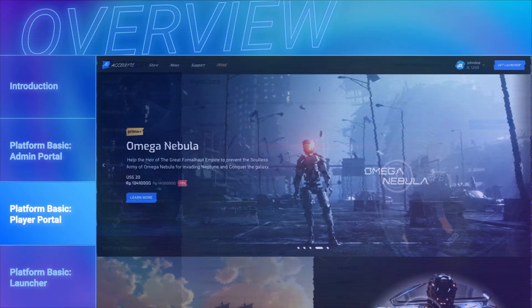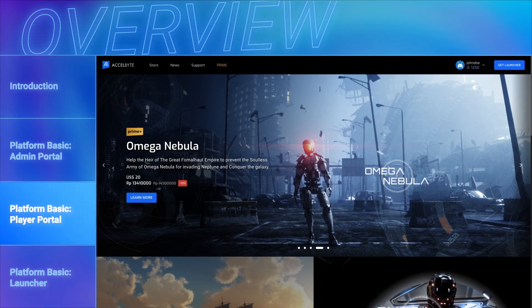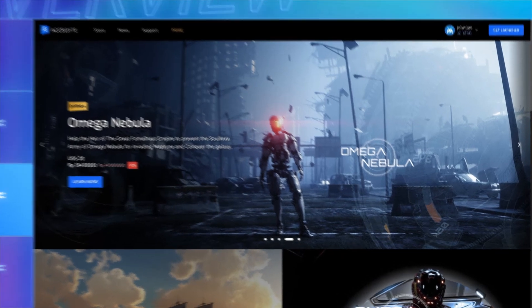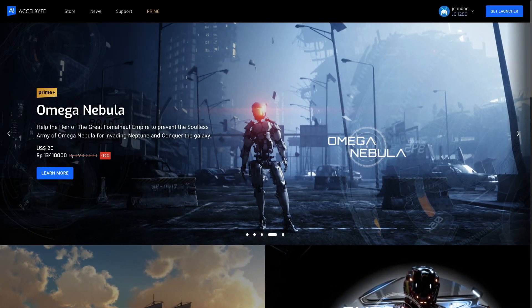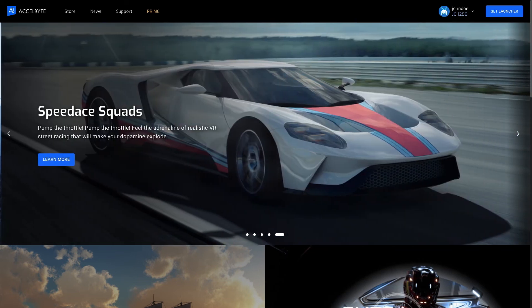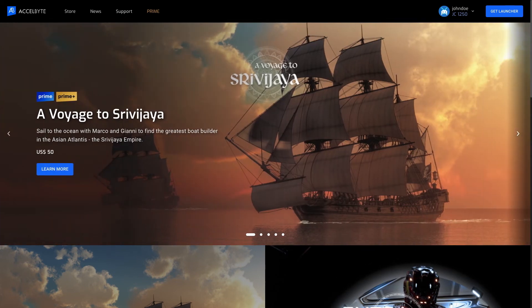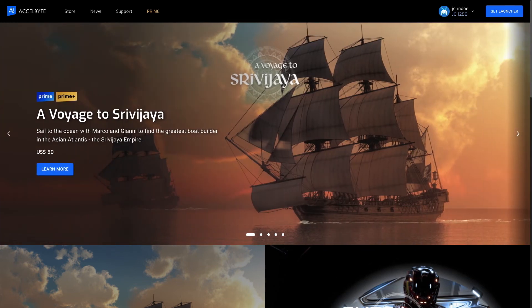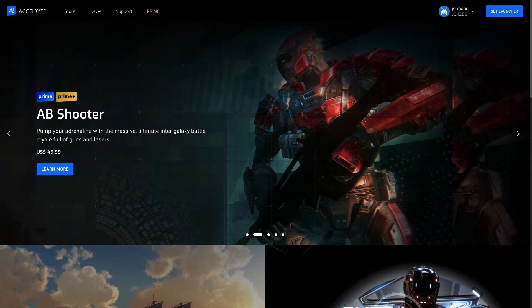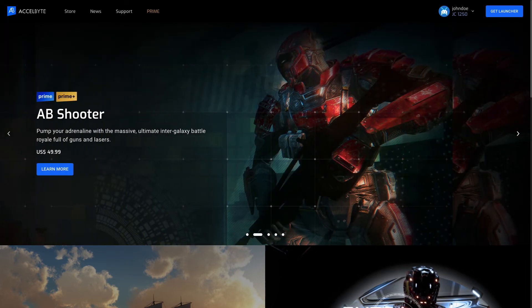The ExcelByte Player Portal is a digital distribution website for purchasing video games. It also gives players a convenient place to read the news, purchase in-game items, contact customer service, and manage their personal profiles.